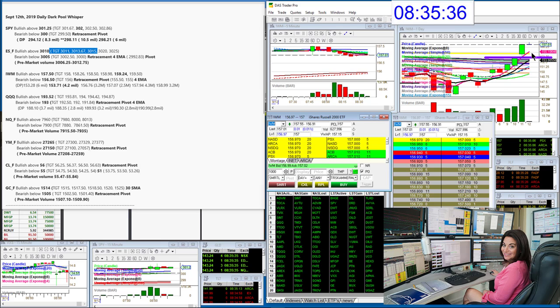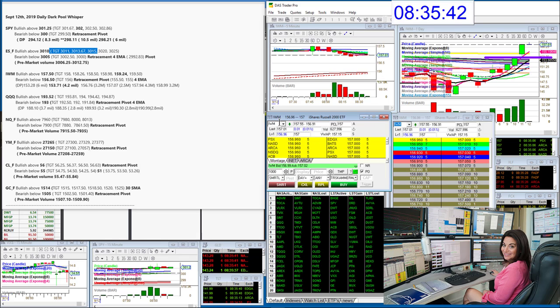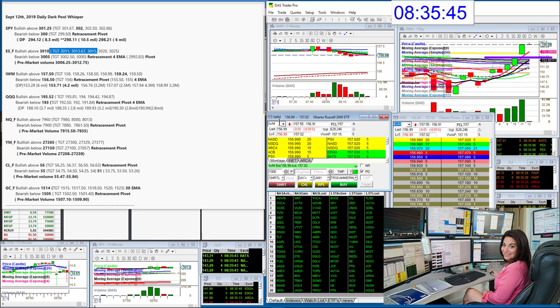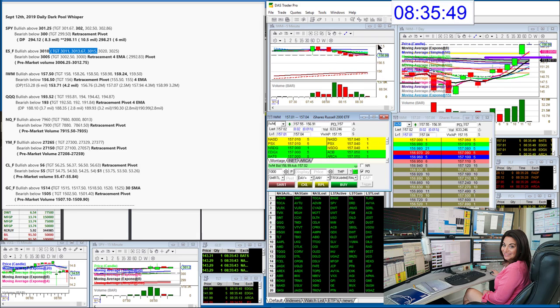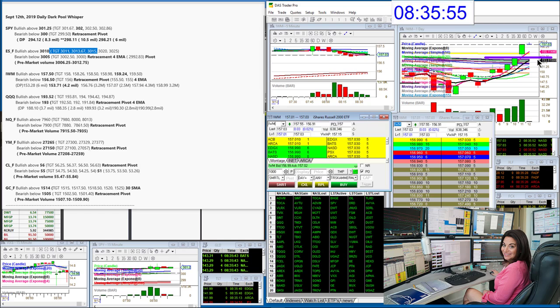If we do go and close below that in the future, that's going to be bearish. As long as we stay above that, that's bullish. That is a big dark pool level. But today, bullish above 157.50, we tested it, pulled back. Second test, watch that. Bearish below 156.50 for a retracement trade down.